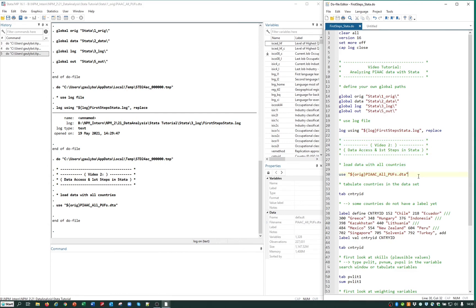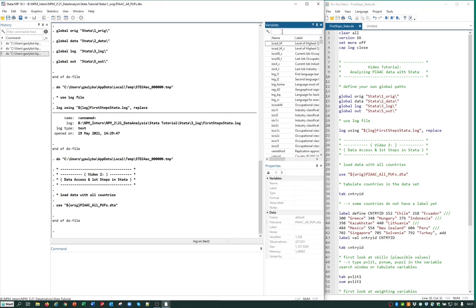Here it is. In the lower right part, we see that there are roughly 230,000 individuals and over 1,300 variables in total. You can also see the variables in the upper right part and search for them in this window. First, we have a look at the different countries. The variable CountryID provides us with information on the countries in the dataset, and it is helpful to tabulate this variable.